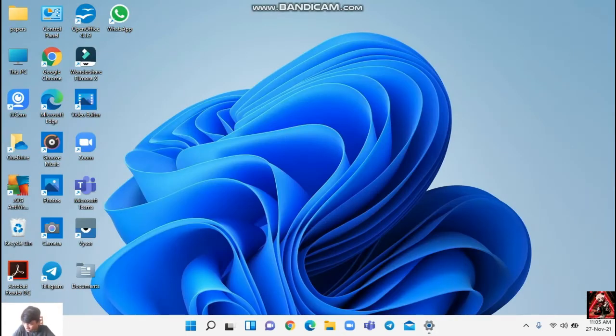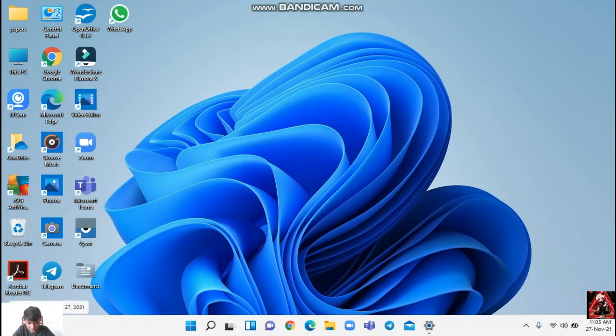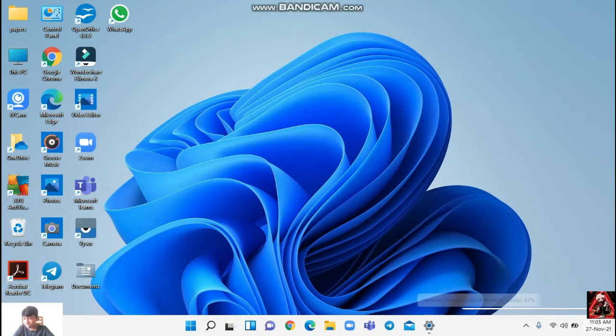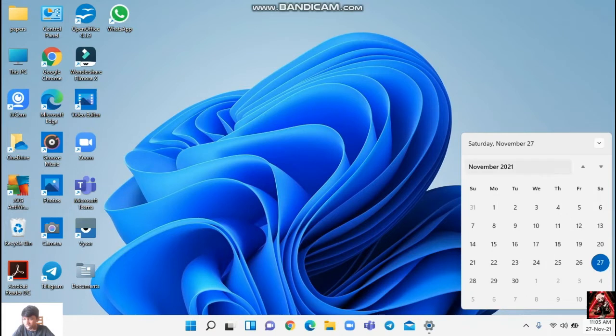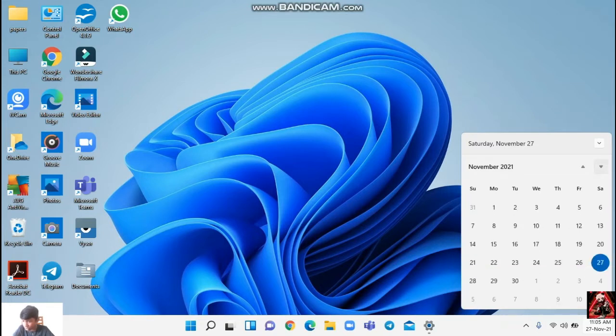When you go to the clock and time, it becomes the time and date button. When you click it, it becomes like this. This is the notification button. When you click it, the notification also comes here. You can see the calendar here and you can see the time. You can change it.